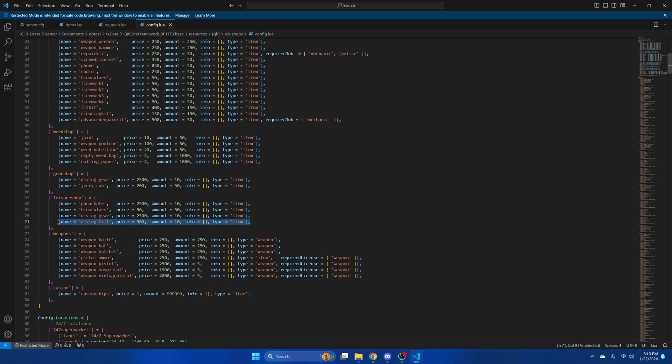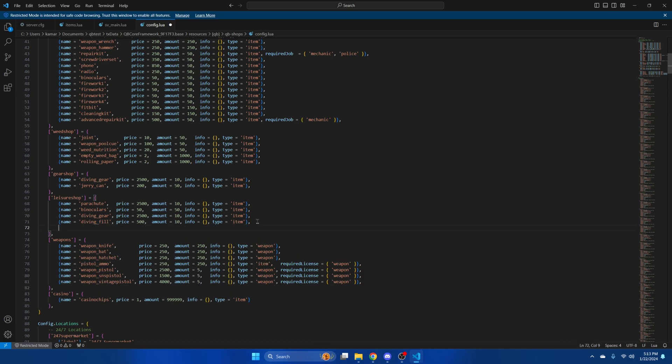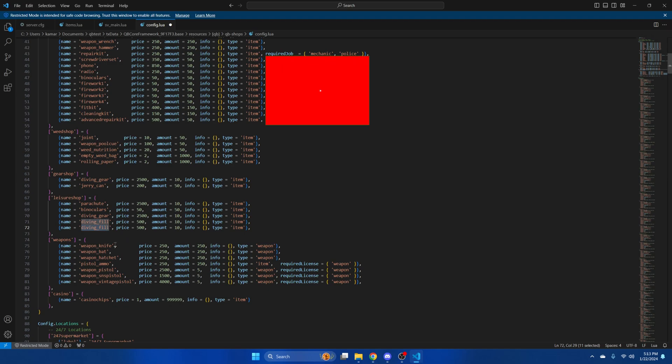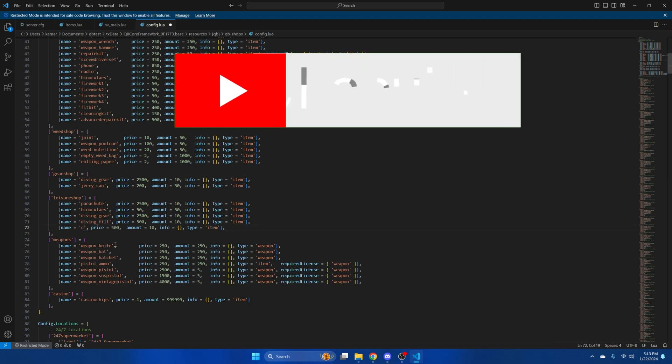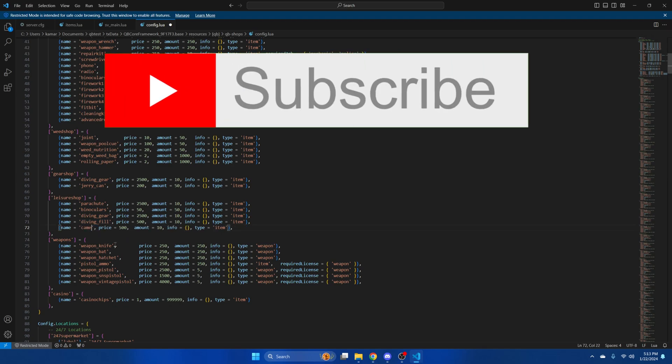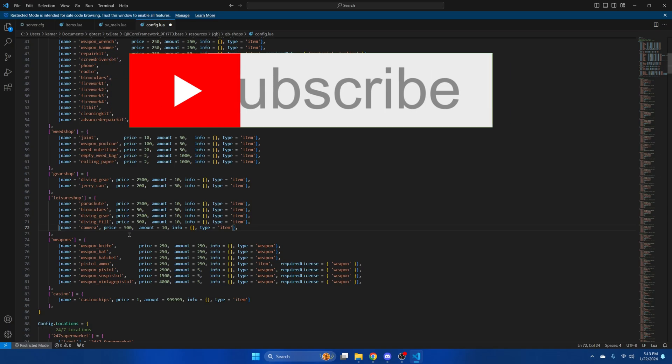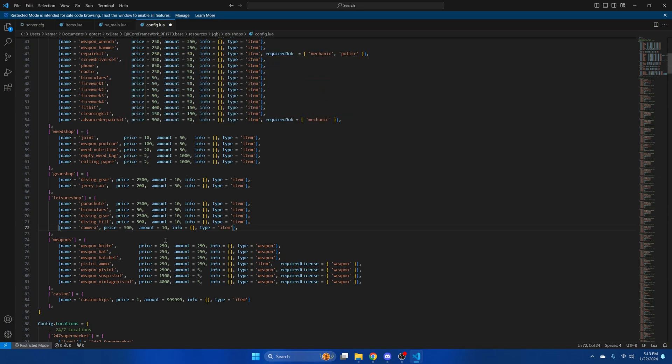I'm going to put it in the leisure shop. So I'll copy this last one here and paste it below it. Then rename the item to camera. You can set the price and amount you want. Once you've done that, hit file and save.